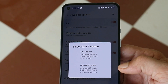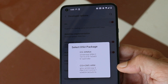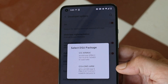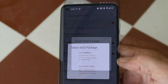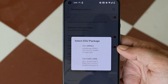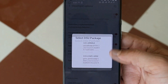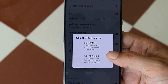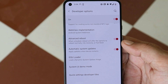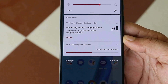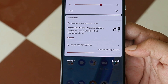Basically, the DSU method is used for developers to try out and test their applications on the latest Android version — it can't be used as a daily driver. But if you want a taste of Android 12, you can use this method. Select any of these options; I personally selected the one with Google Apps. Once you select the package, in the status bar you'll see 'Dynamic System Update installation in progress.'